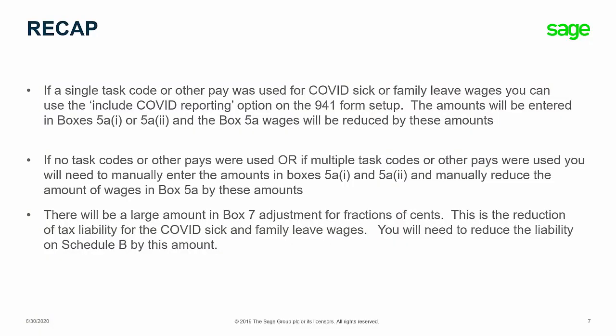As a recap, if a single task code or other pay was used for your COVID sick or family leave wages, you can use the new option to include COVID reporting on the 941 setup screen. These amounts will then populate in boxes 5A1 or 2 and it will reduce the amount of taxable wages in box 5A by these amounts. If no task codes or other pays were used, or if multiple task codes or other pays were used, you will need to manually enter the amounts in boxes 5A1 and 5A2 and manually reduce the amount of wages in box 5A by these amounts. There will be a large amount in box 7 adjustment for fractions of cents. This is the reduction of tax liability for the COVID sick and family leave wages. You will need to reduce the liability on Schedule B by this amount.